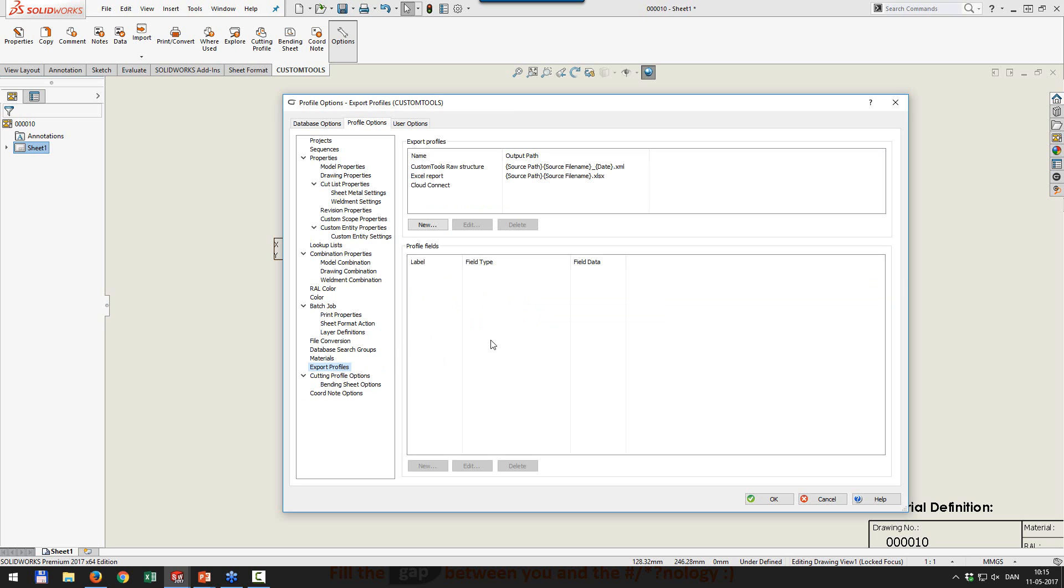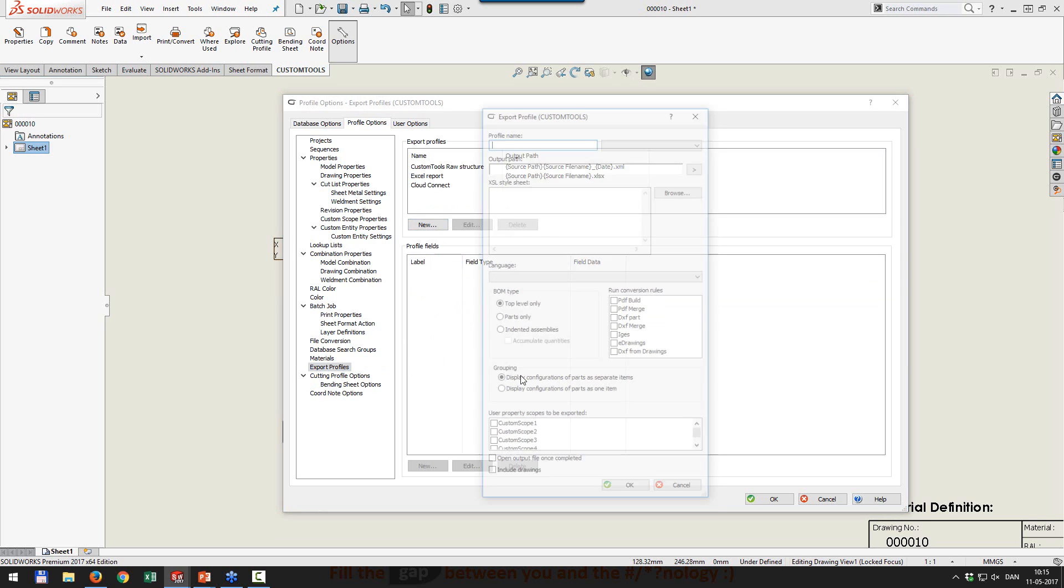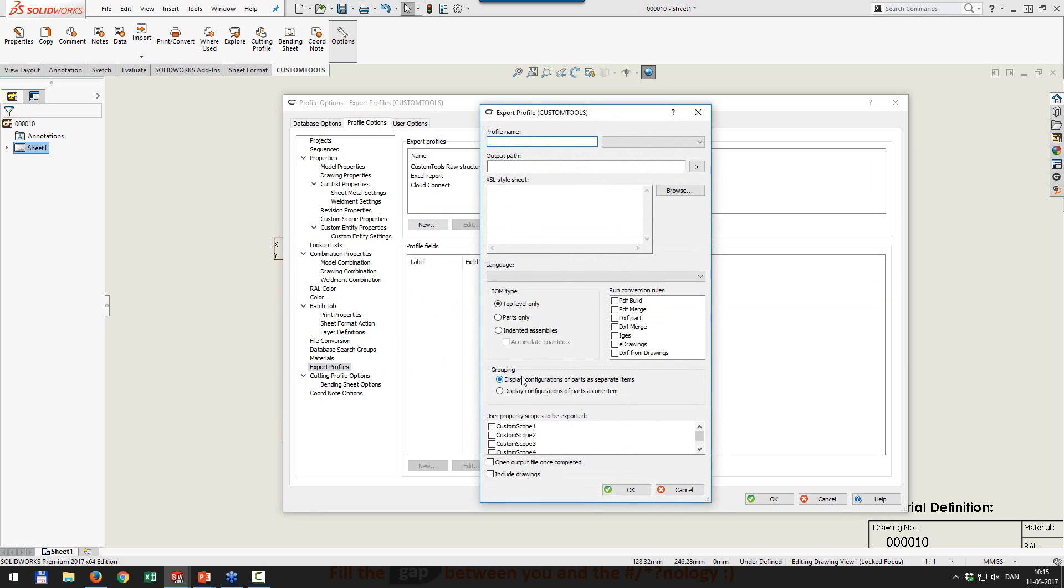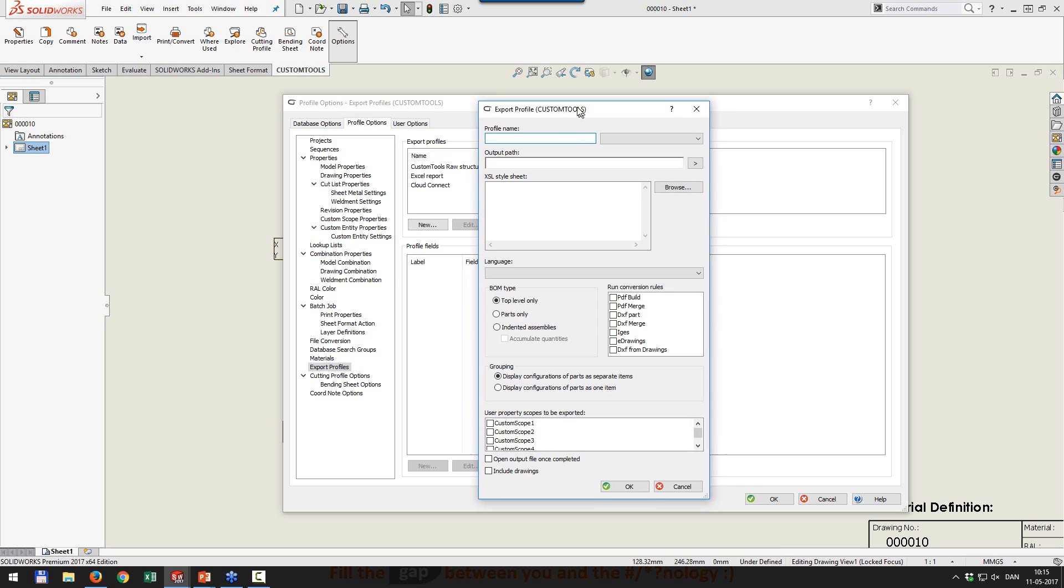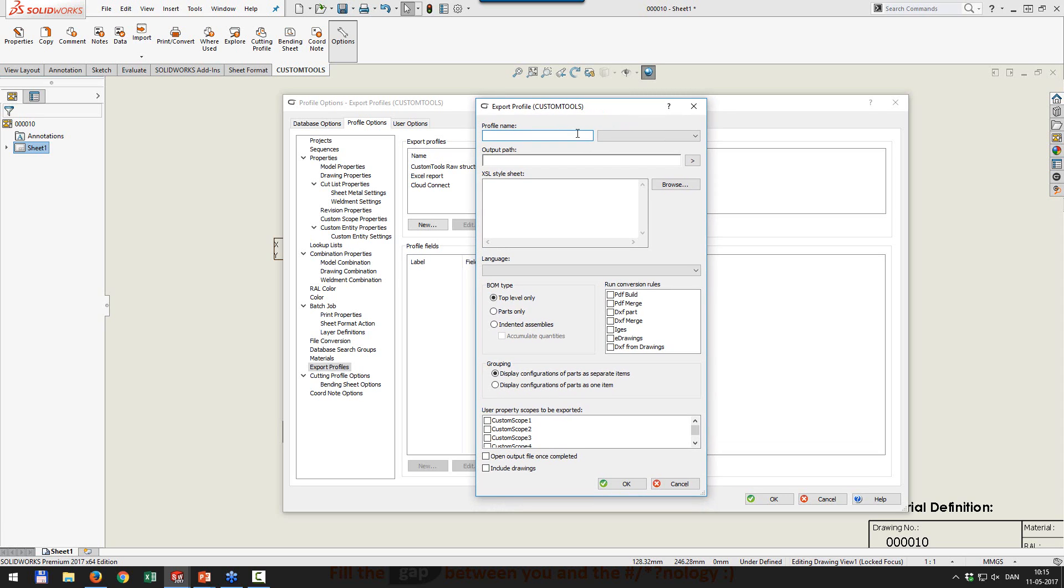But that's not so interesting. What is interesting is now that we have a new way of exporting our products.